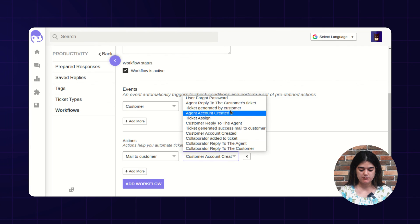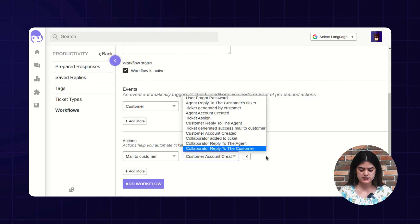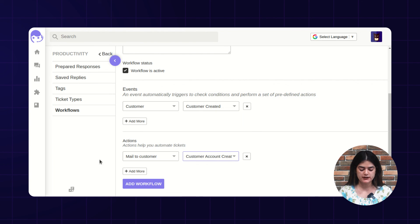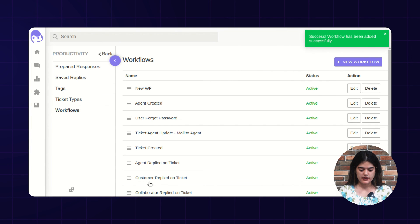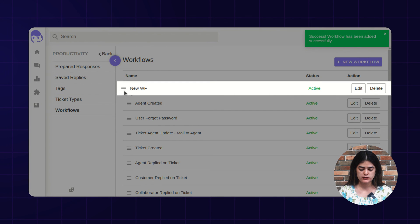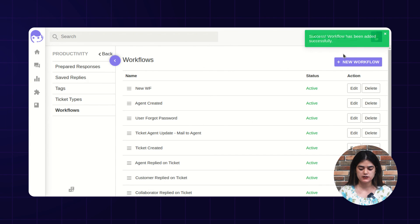Along with the customer account created email template. These email templates you can create from the backend of Uvdesk as per your own requirement — I will show you in further videos where you can manage the email templates. I have set this condition and will now save this workflow. You can see the new workflow is successfully added along with a screen pop-up.